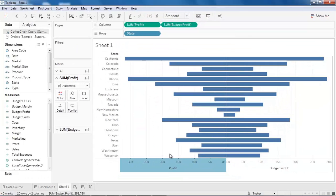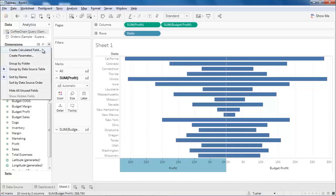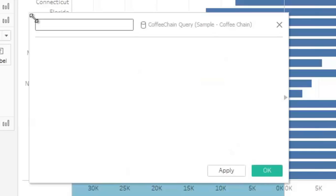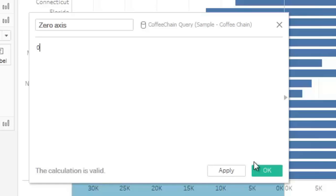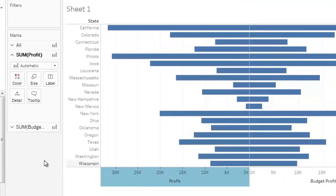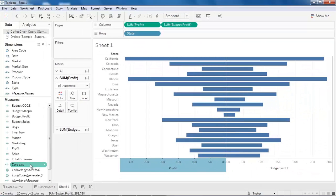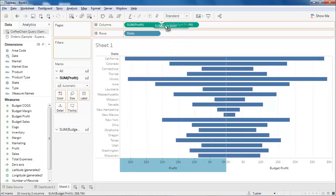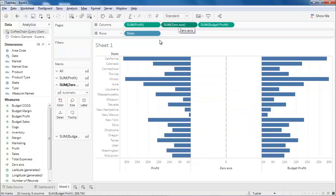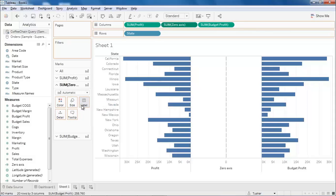We are almost close to our required chart. Now let's display the state labels between the two columns. To achieve this we need to create a calculated field. Name this field as zero axis and enter the value as zero. Click OK to close the editor. From the list of measures, drag and drop the calculation we just created onto the columns between the two existing measures. Click on the zero axis pill and place the state dimension to the label property.